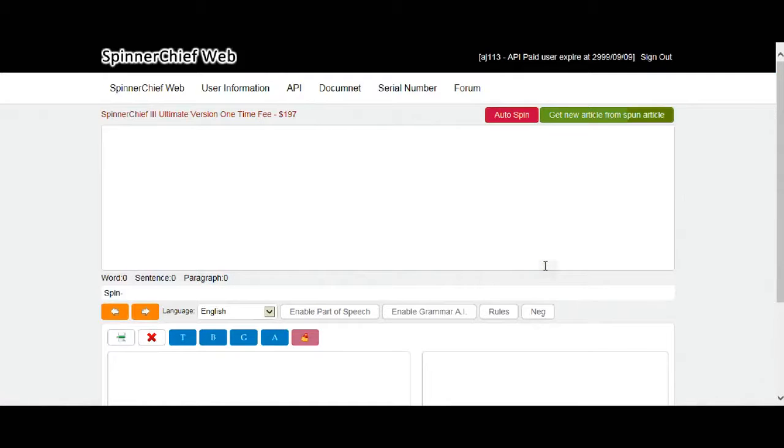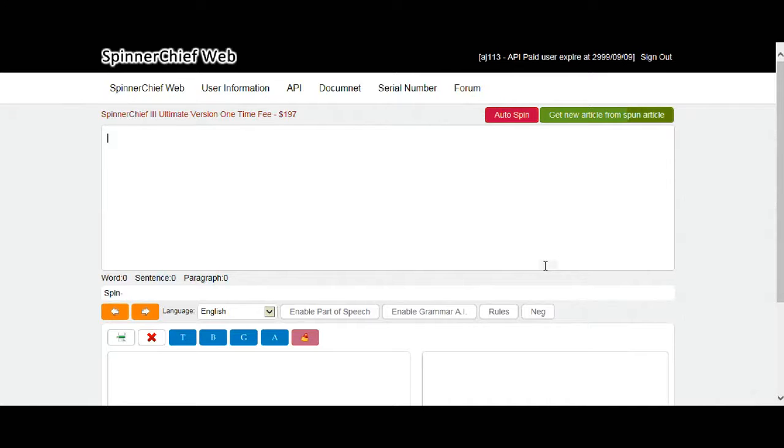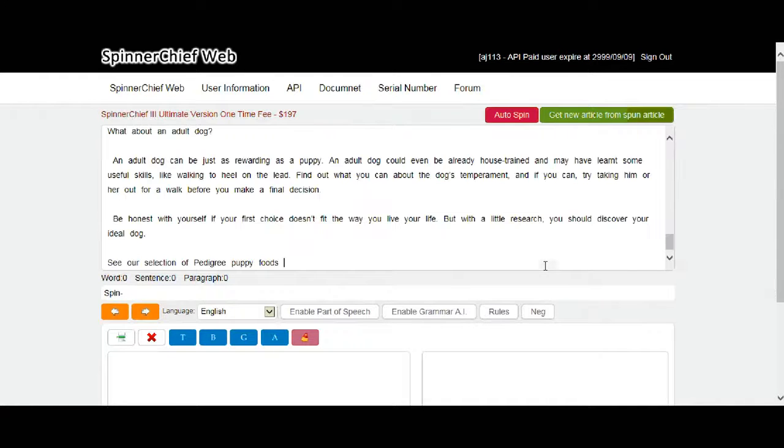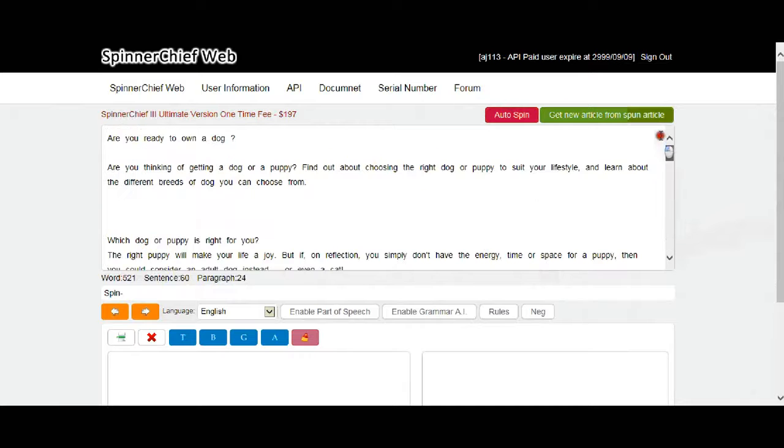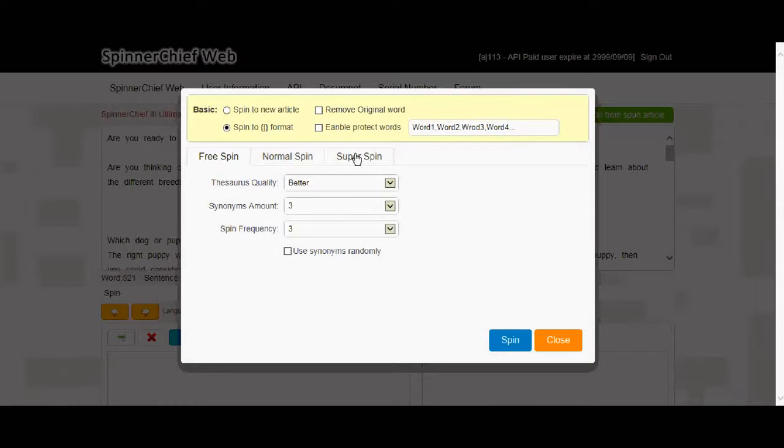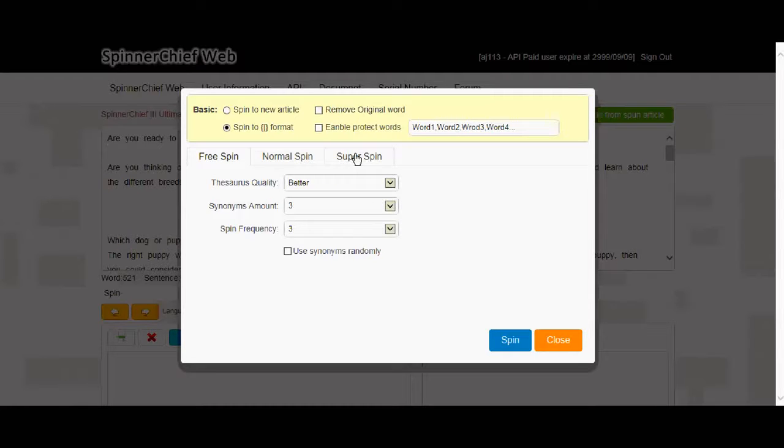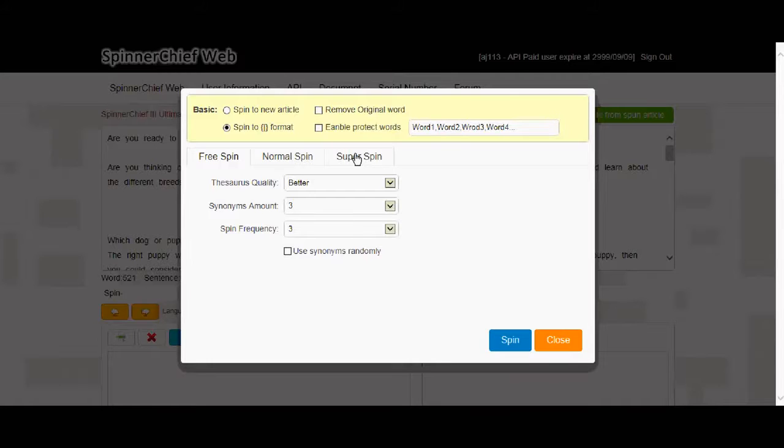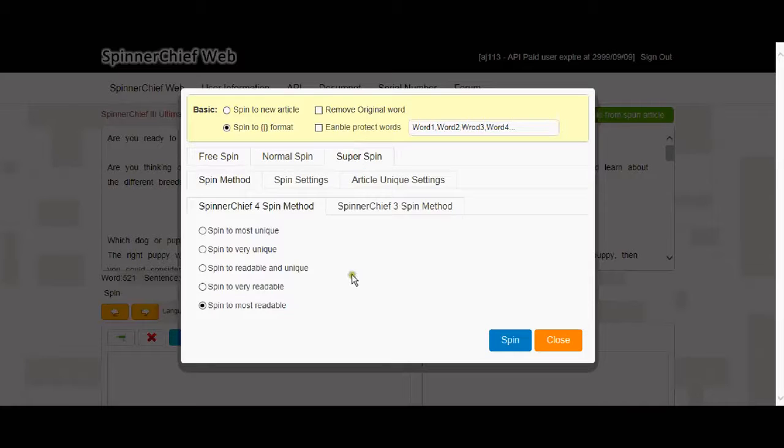And there is Spinner Chief on the web. So it's got all the same functionality of your desktop Spinner Chief. And I'll give you a quick demo here. Let's put the same article in that we were using earlier on. So I've pasted it in. Just go to Auto Spin. There is a free version. But of course if you want to use Super Spin or any of the other advanced features, then you will be asked to enter your serial number that you receive in your confirmation email when you've purchased Spinner Chief.